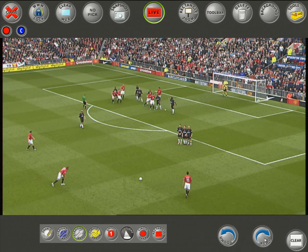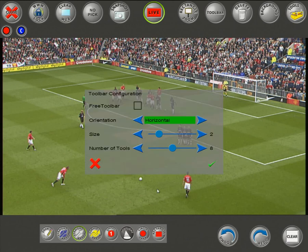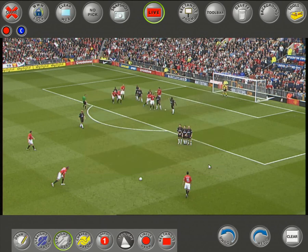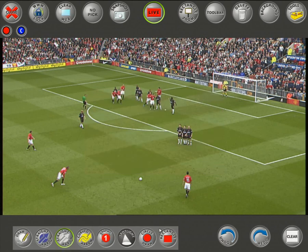You can also change the toolbar orientation — horizontal or vertical — and change how many tools are shown and the size of the toolbar itself.